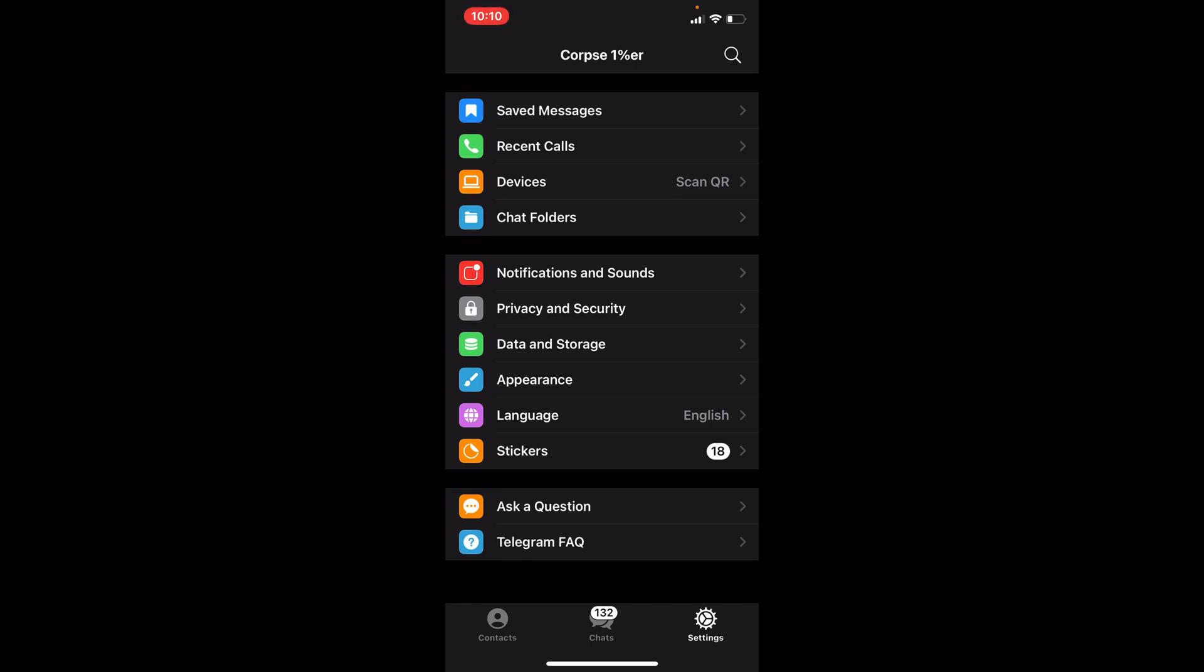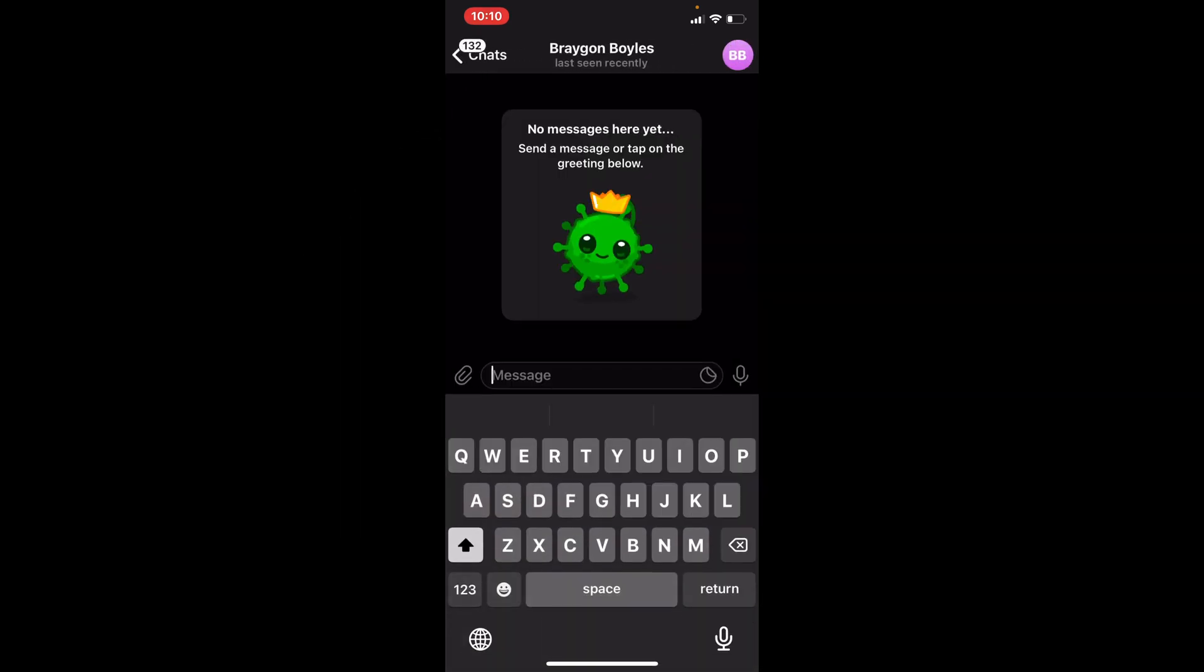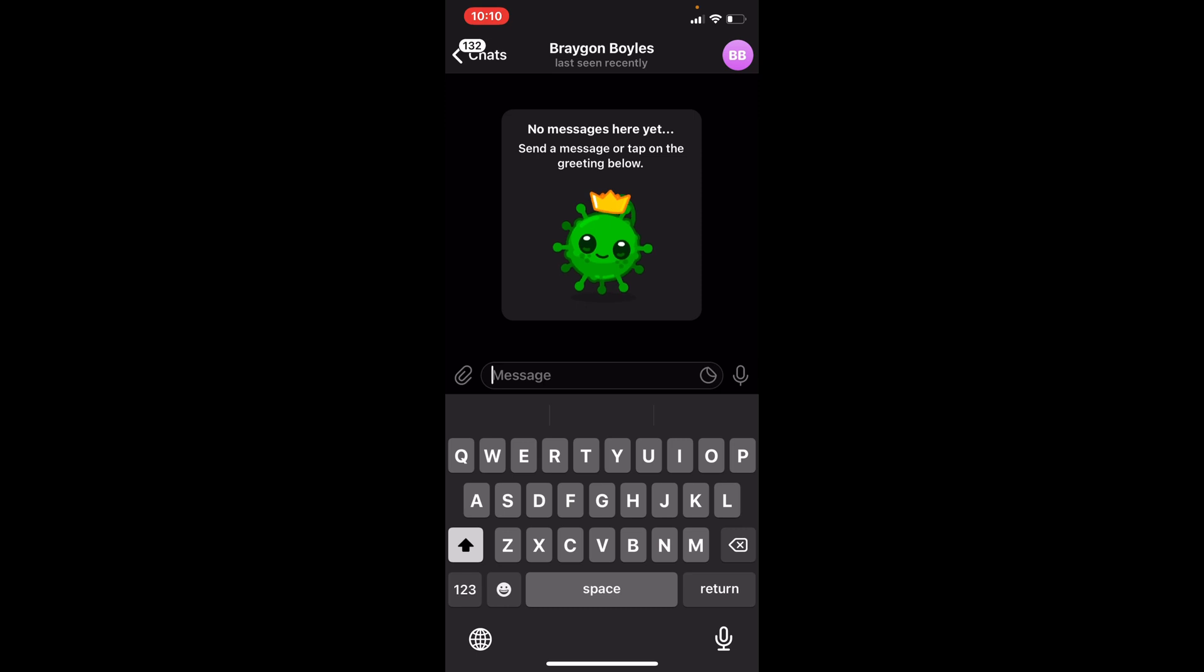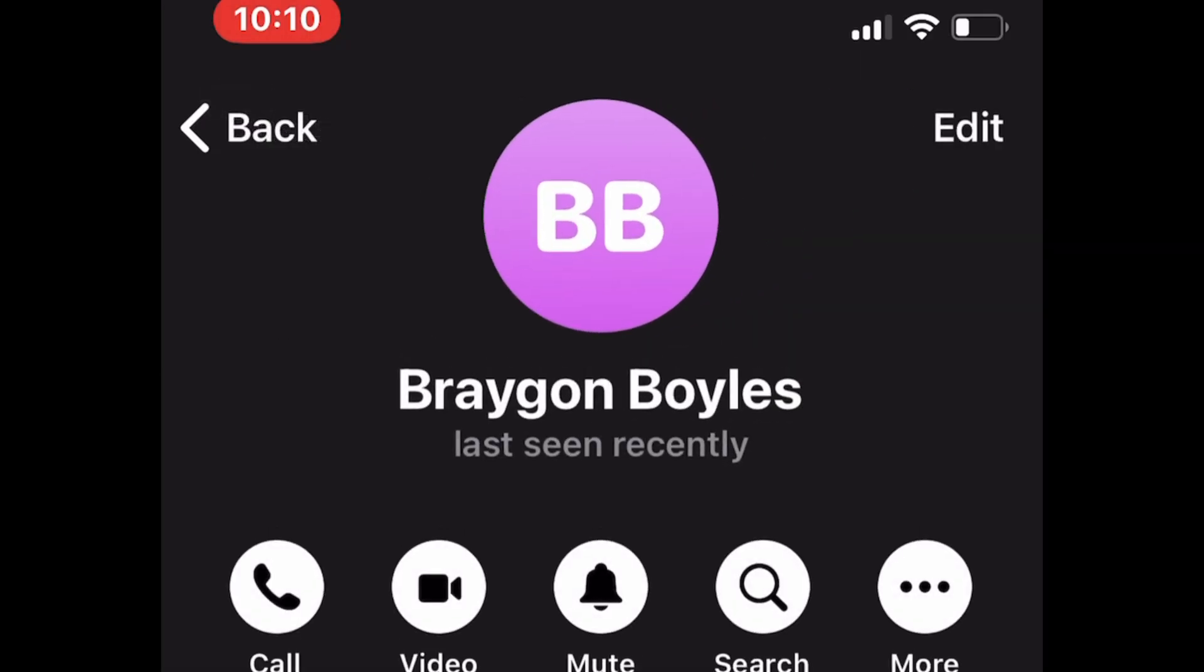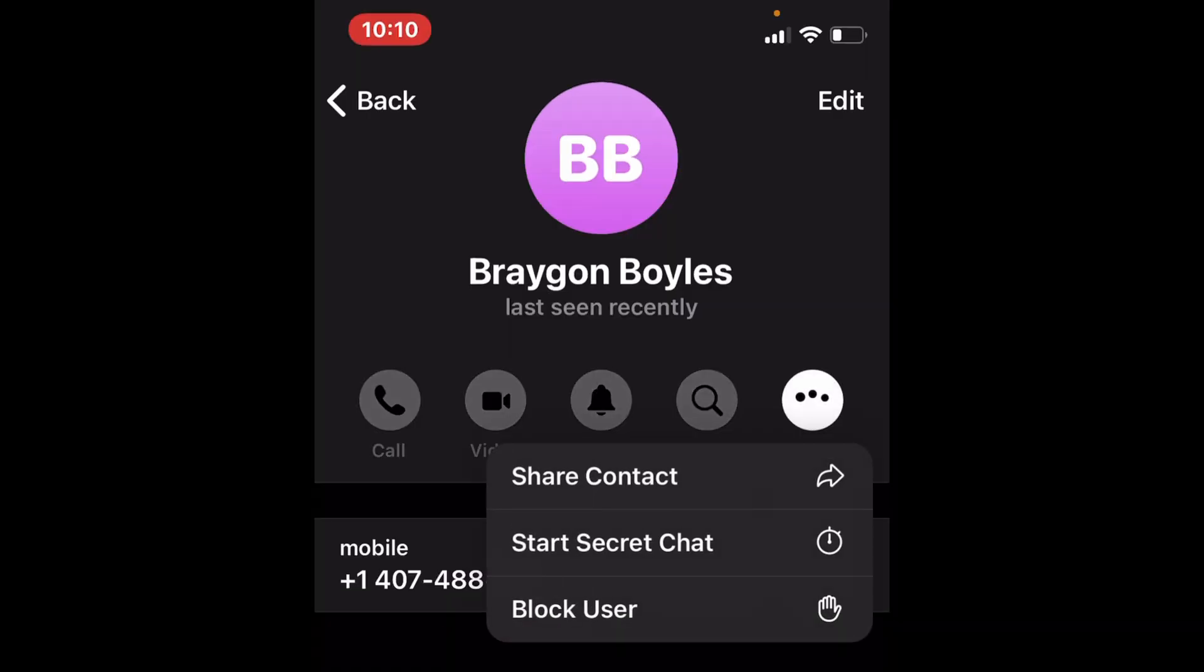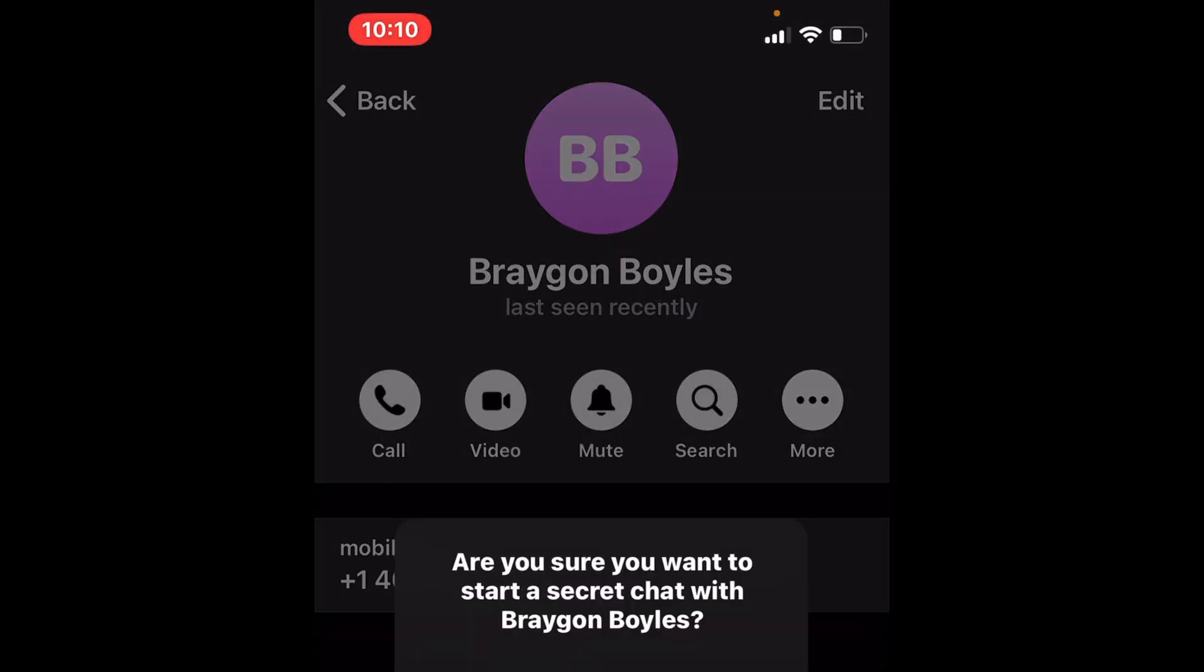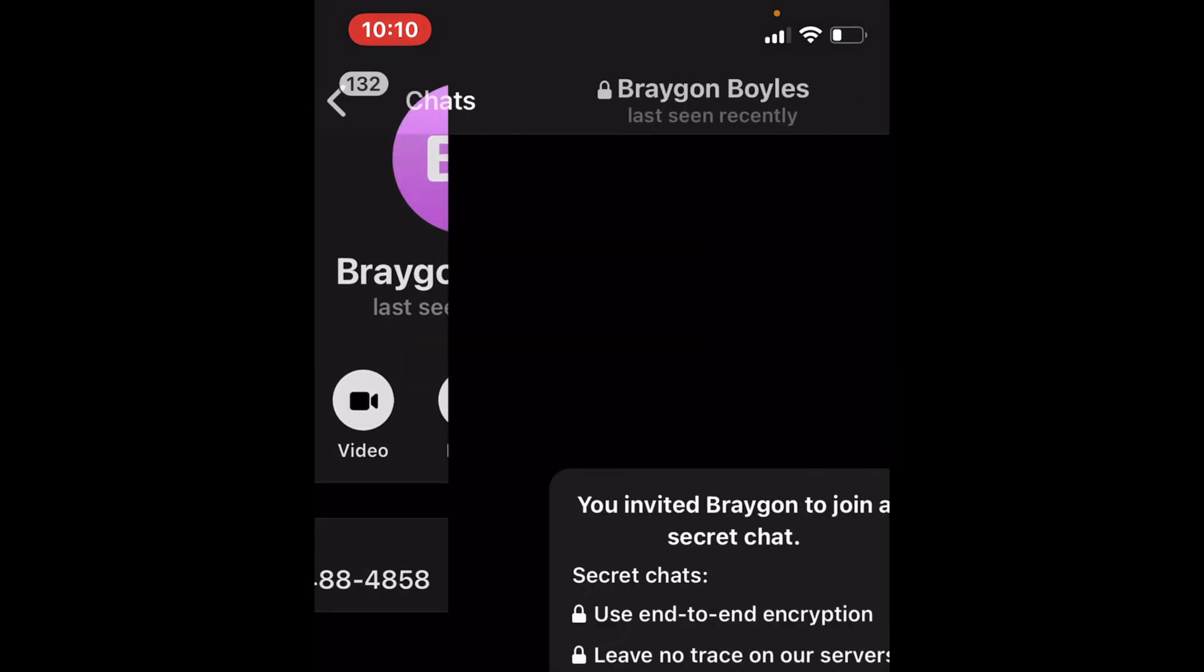So how do you do that? You go to any user. I'm going to choose this user. At the top right, it has their little icon. You click on the icon and it has different modes of connection. So I'm going to go to more, which is right here. And what I will do is I will start a secret chat. Yes, I want to start the secret chat.